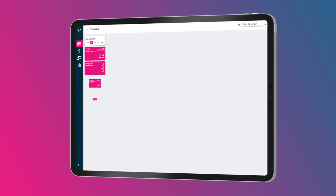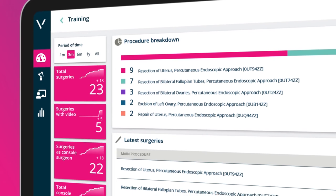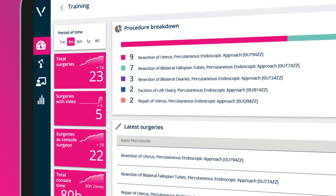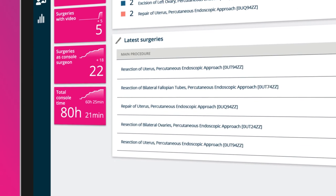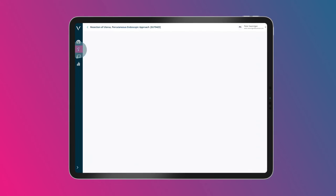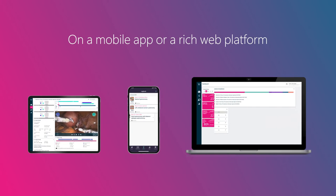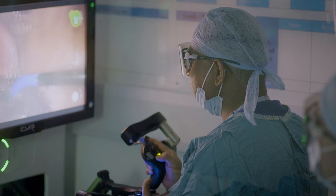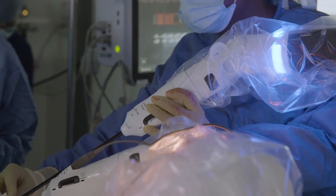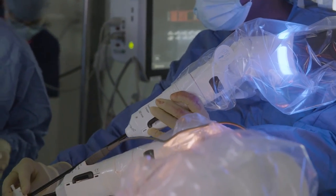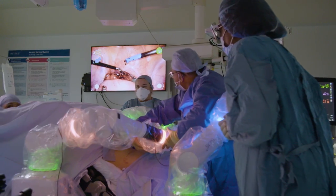With an easy to navigate and personalized user interface, you can view key insights from all your Versius cases in one place — on a mobile app or on a rich web platform. Versius Connect gives you the data you need, empowering you to do what you do best: delivering high quality surgical care.